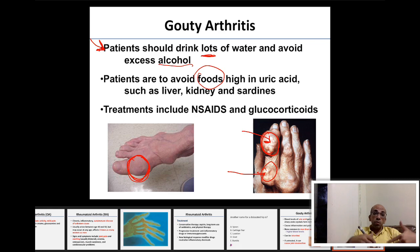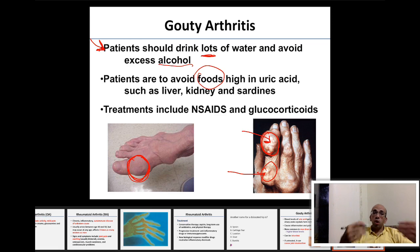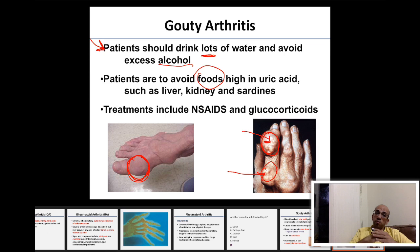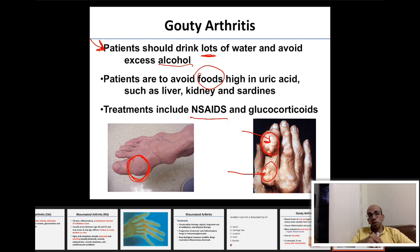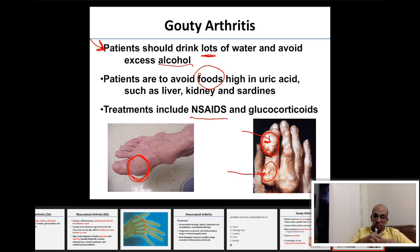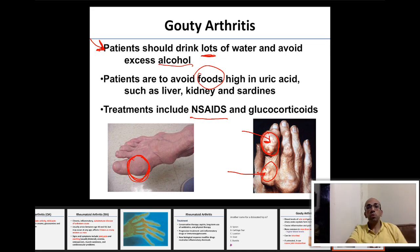During a gouty arthritis attack with ongoing joint inflammation, anti-inflammatory drugs are given. If NSAIDs are not sufficient, corticosteroids are used. This completes our session for today — good luck and we'll see you next time.